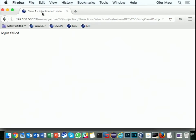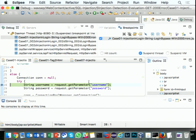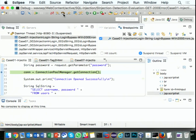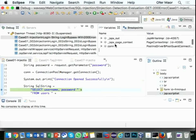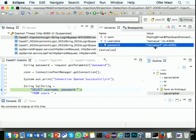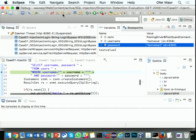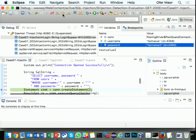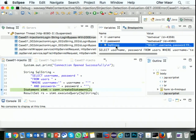I put a breakpoint, go to the browser and refresh. You can see the debugger is now waiting. I'm here, and the code has reached this point. Just like with any debugger, I can start stepping through and seeing what happens. It creates a connection and now it's starting to build the SQL string. I can see the username and password — 'text value' and 'text value two' — that I got from the request.